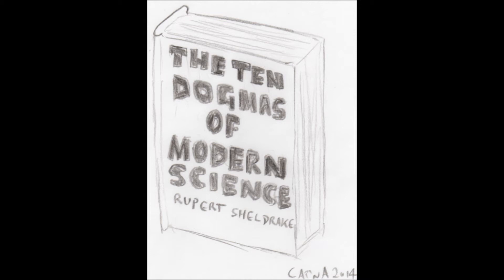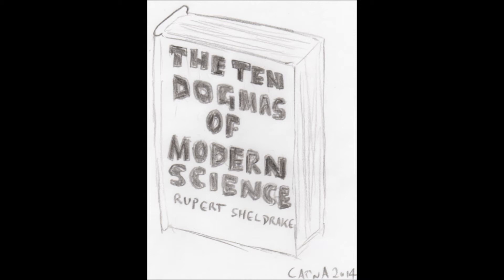Regarding his claim that the sciences would be freer, let's look at how he would like them to be freer. Sheldrake says contemporary science is based on the claim that all reality is material or physical. There is no reality but material reality. Consciousness is a byproduct of the physical activity of the brain. Matter is unconscious. Evolution is purposeless. God exists only as an idea in human minds and hence in human heads.